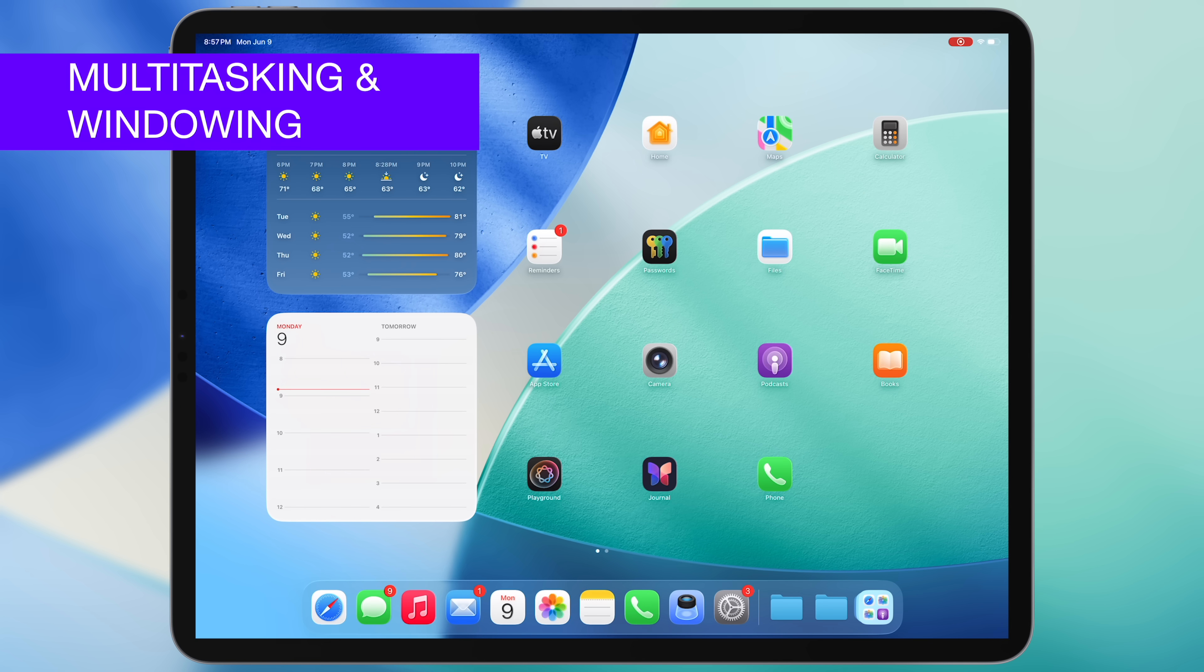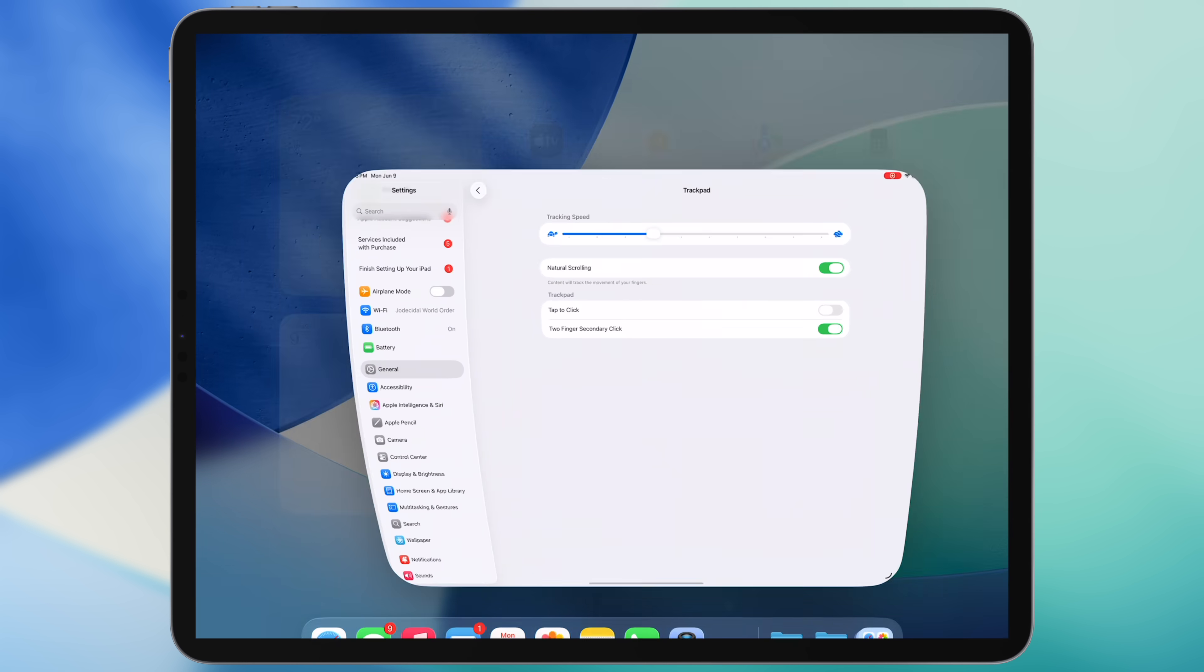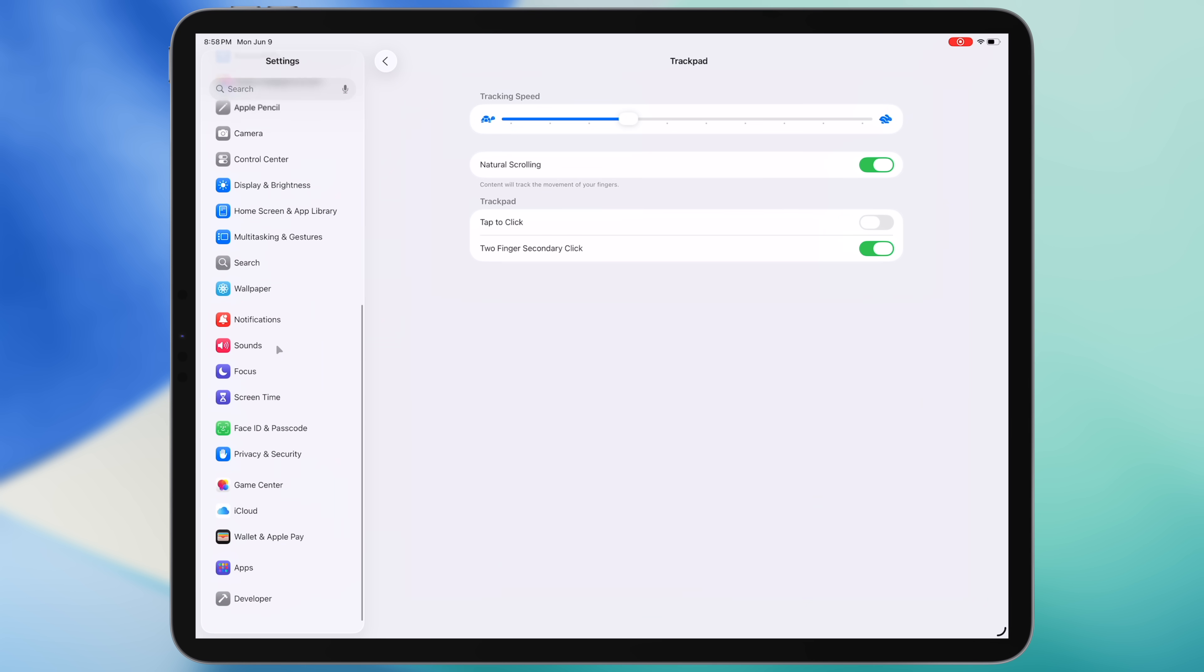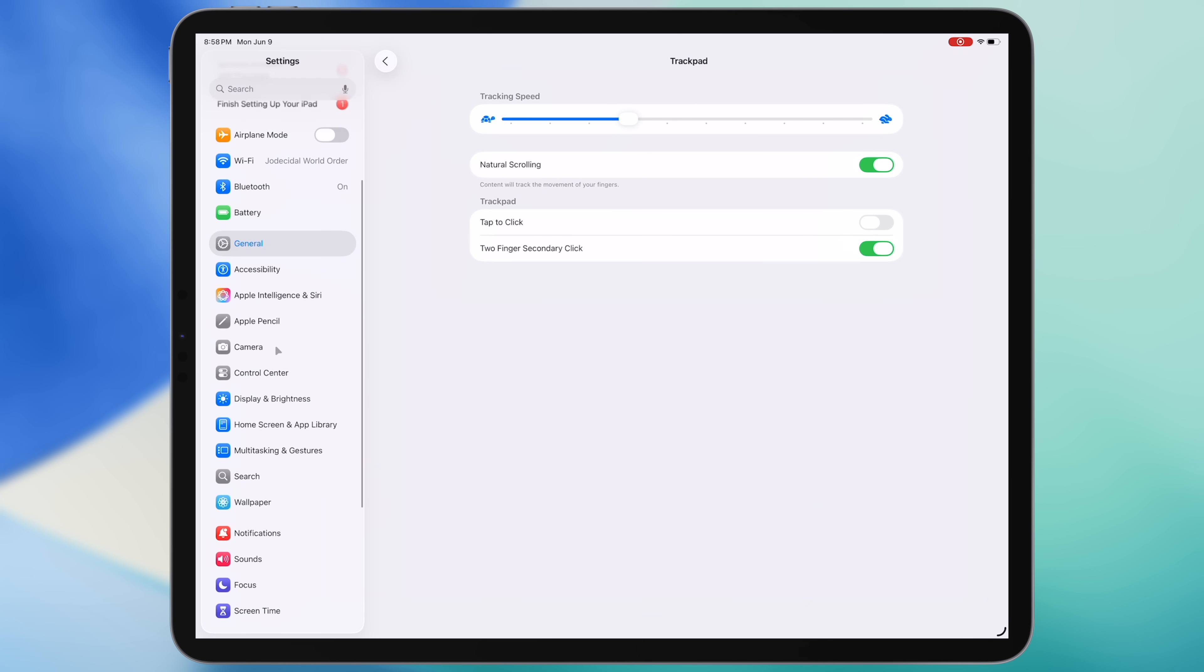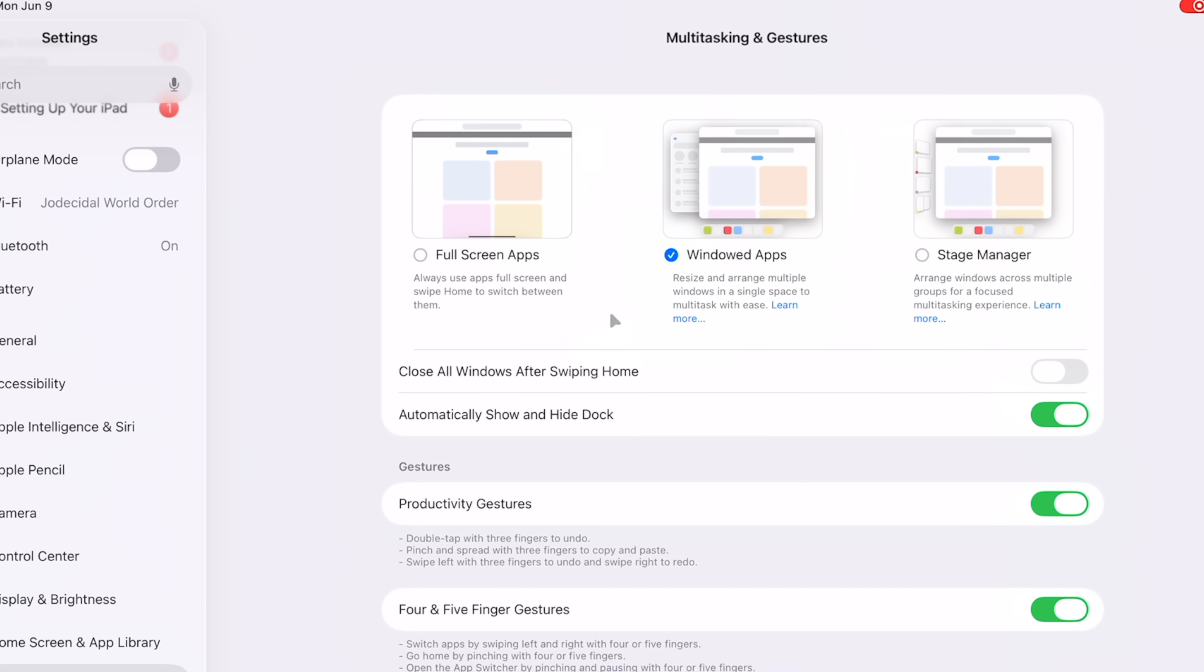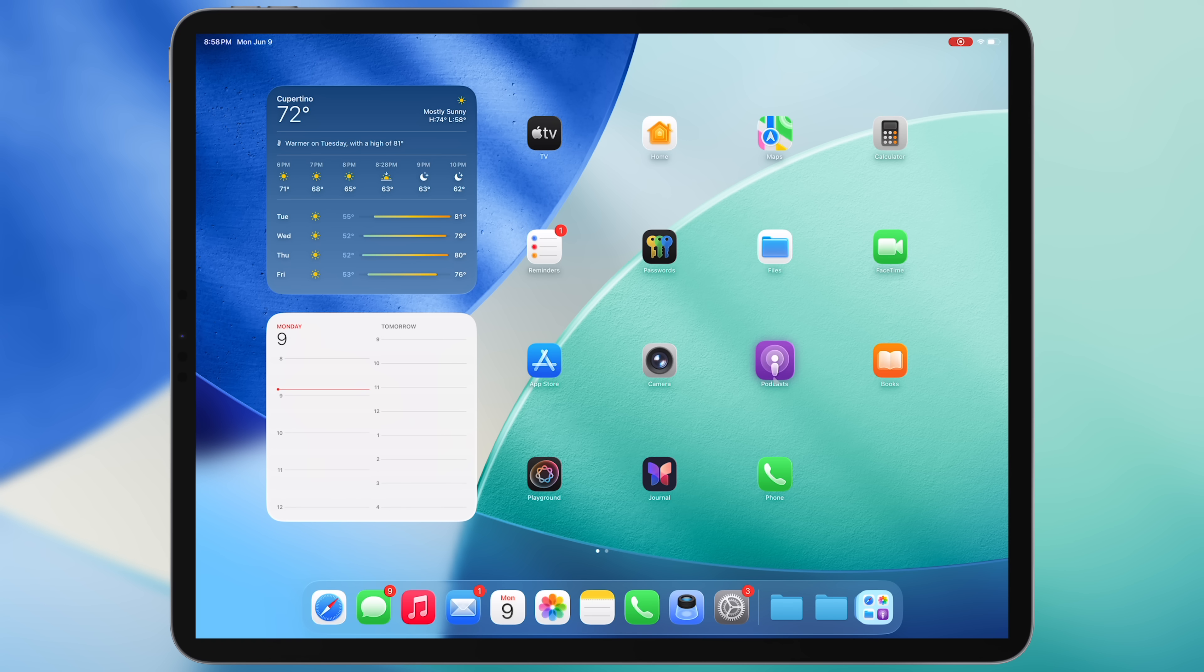So let's get to the main event, which is the new multitasking and windowing for iPadOS 26. Now, this actually is not a replacement for Stage Manager, which still exists in the system. It is a new third option in the multitasking settings. So if I go into settings and go into multitasking and gestures, you'll see on the left here, we have our full screen apps, which is the standard default iPad experience that everyone loves. And then on the right, we still have Stage Manager. And then in the middle here, we have our new windowed apps option.